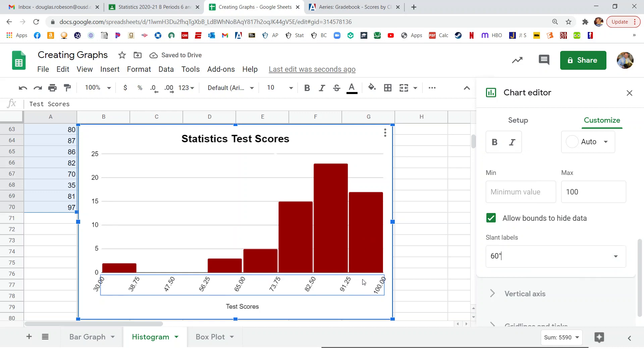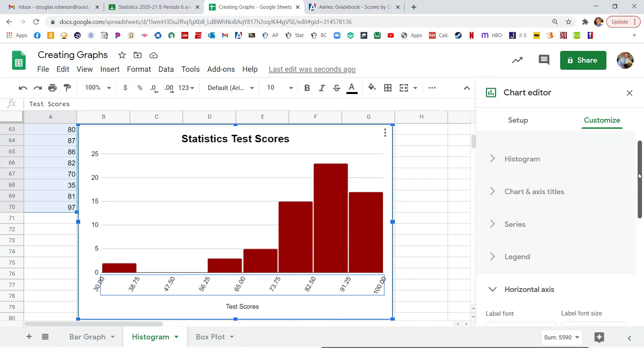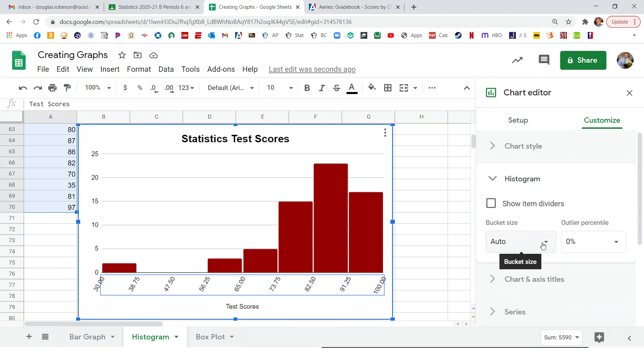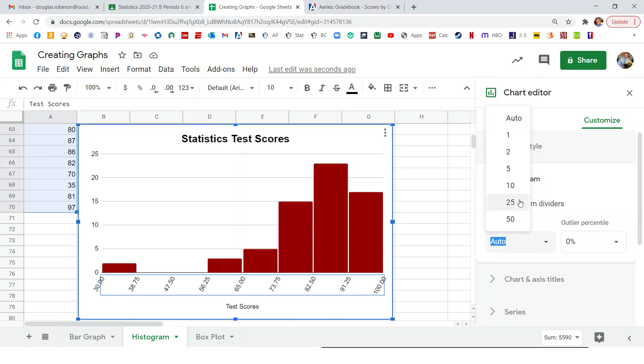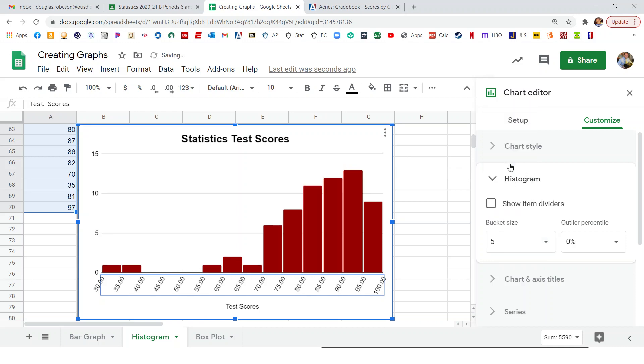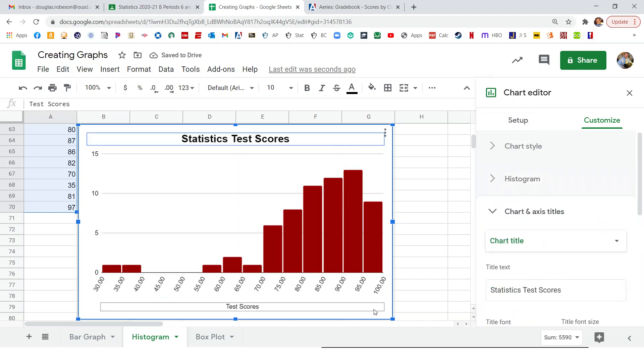Another thing is we can change the bin width. So we can change how wide things are. And that is a trait of histograms. So if we click on histograms, that gives us that. So right here it says bucket size. That's what we're looking for. So it was under histograms, bucket size. And we can change it to 10. Or we can change it to 5. We can change to whatever we want really. There it is. There's our histogram.